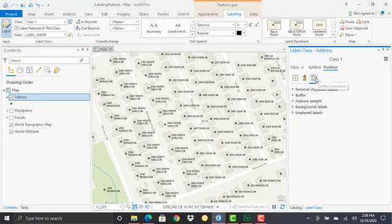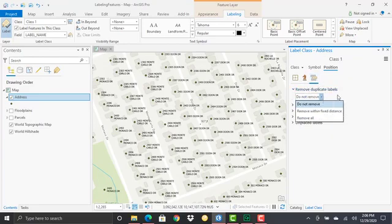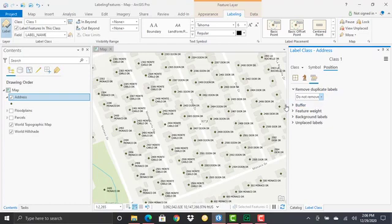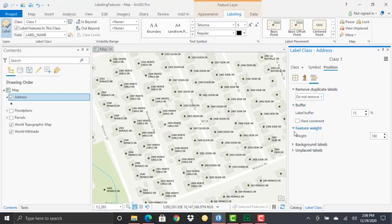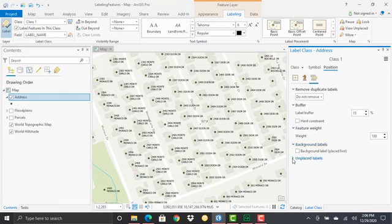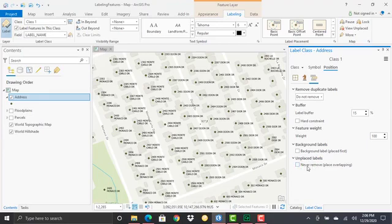The other thing here is conflict resolution. This gives you the ability to remove duplicate labels, apply a buffer around your labels, apply feature weights, background labels, and manage unplaced labels. The unplaced labels option, when checked, will never remove any unplaced labels or put them into the unplaced labels category.